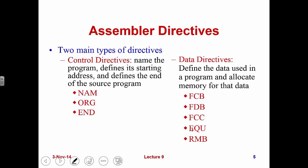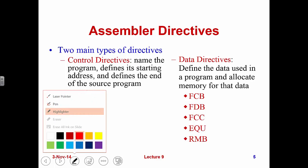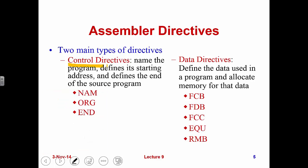The directives can either control our program or define some data, so the jobs are different. Depending on the different jobs, we have two different types of assembler directives: control directives and data directives.